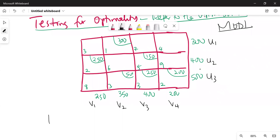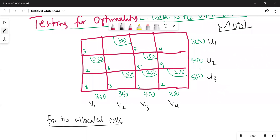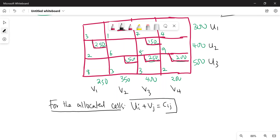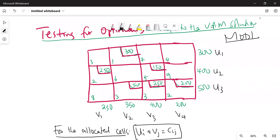For the allocated cells — and here we have six allocated cells — you write down and solve this equation: ui plus vj is equal to cij. You solve those equations for all the allocated cells.